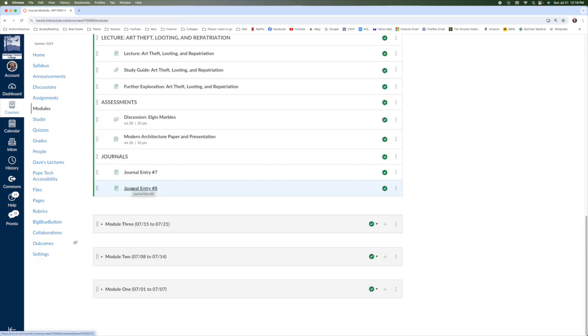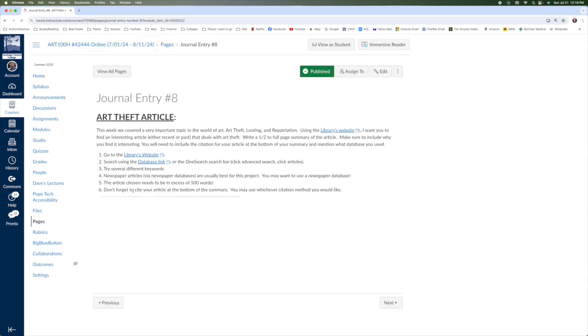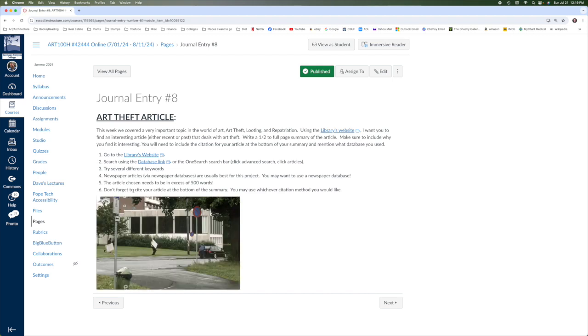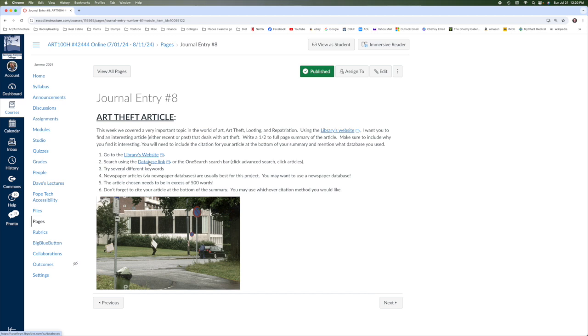After that, we have journal entry number eight. And journal entry number eight deals with the art theft lecture. What I'm going to have you do is you can go to the library's website or straight to the database link and look for an article on art theft. It can be a recent article. It can be an article from years ago, but just on a topic that interests you. You're going to type in some keywords, see what articles come up, and choose one. It is best to choose an article that has at least 500 words. Otherwise, it's really difficult to summarize because your summary is probably going to be two to three hundred words.